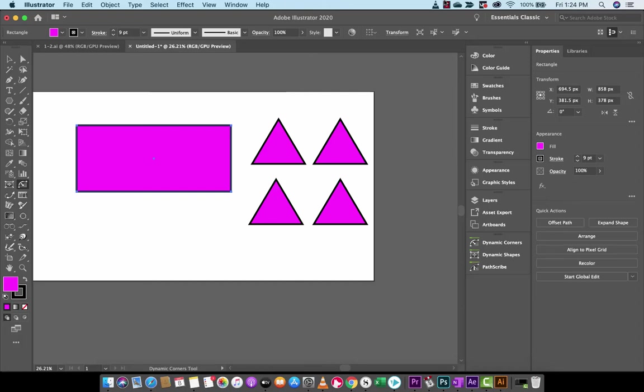Hello everybody, welcome back to another Adobe Illustrator tutorial. In this one I'm using Dynamic Corners, which is part of Vectorscribe. This is a paid plugin, however there are two week free trials that you can use, and basically there's a whole bunch of stuff you can do with Vectorscribe that isn't really native to Illustrator. So let's just get started.